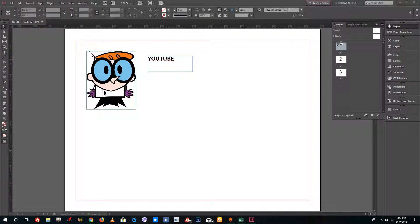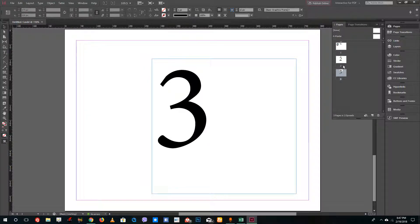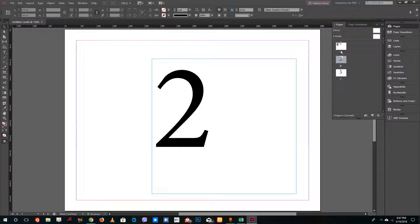Hello YouTube and welcome to lesson 50 of the Adobe InDesign tutorial series. Today we're going to look at how to add hyperlinks inside of Adobe InDesign. InDesign can create EPUBs and interactive PDFs, and hyperlinks work in all of them. I've got three pages set up here, which I've numbered.